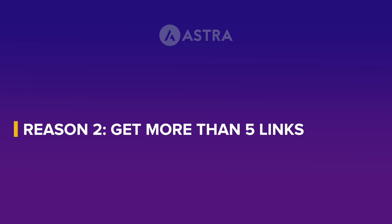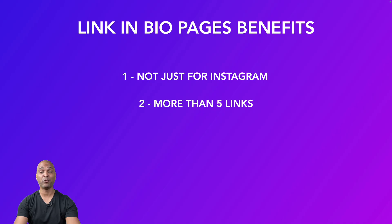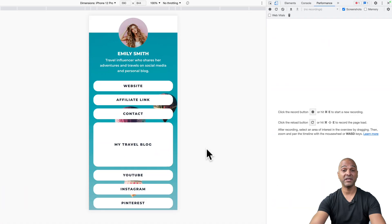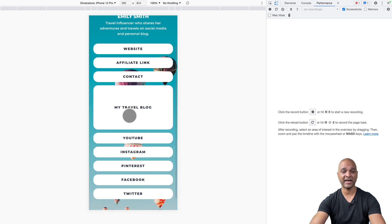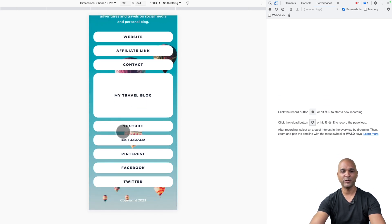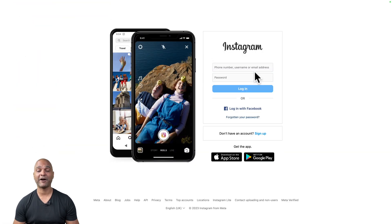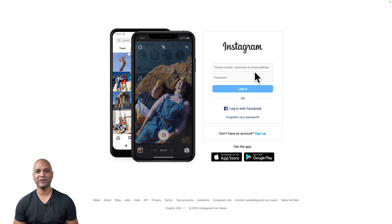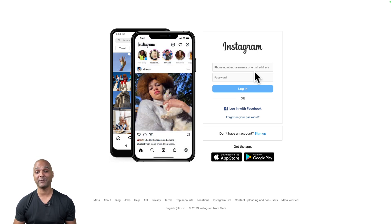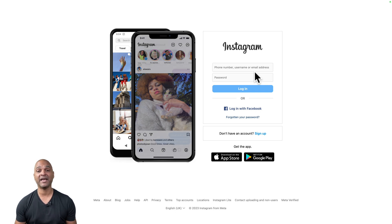The next advantage is obvious: you can get more than five links. With a link-in-bio starter template, for example, you get your website, affiliate link, contacts, travel blog, YouTube, Instagram, Pinterest, Facebook, and Twitter. Whereas on Instagram you're only getting five links now — and if you need six or seven, you'd need to wait years for them to roll out additional links.